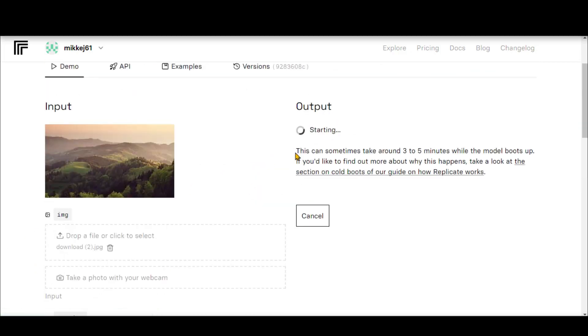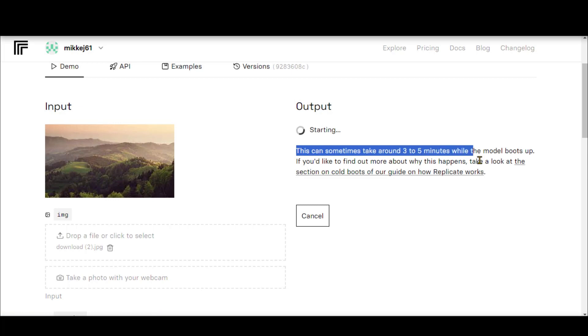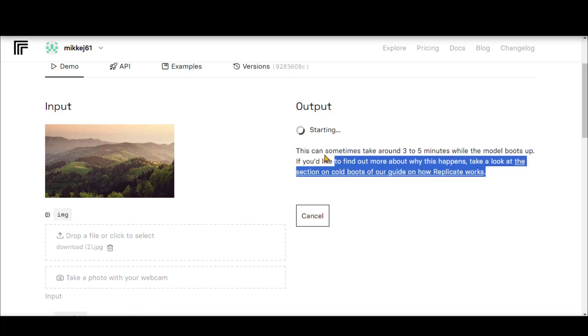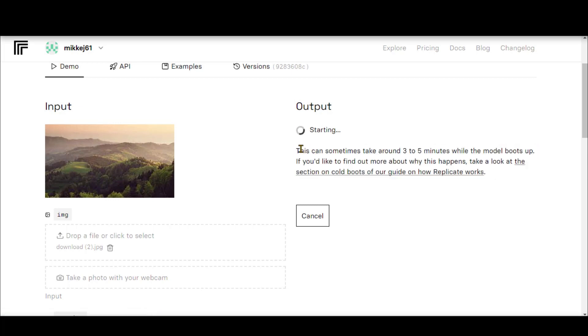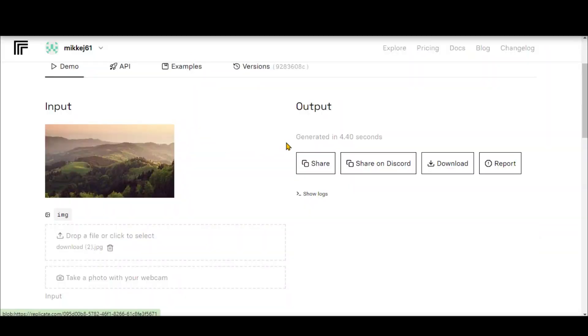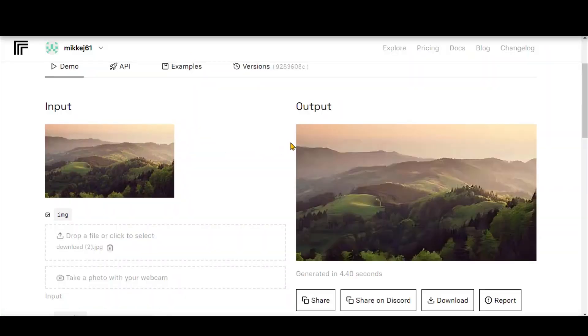Sometimes you might encounter this message, no need to worry, as it is a free tool. So, lots of people are using it. Anyhow, this will not take much long. Within a few seconds, you will get the final output.